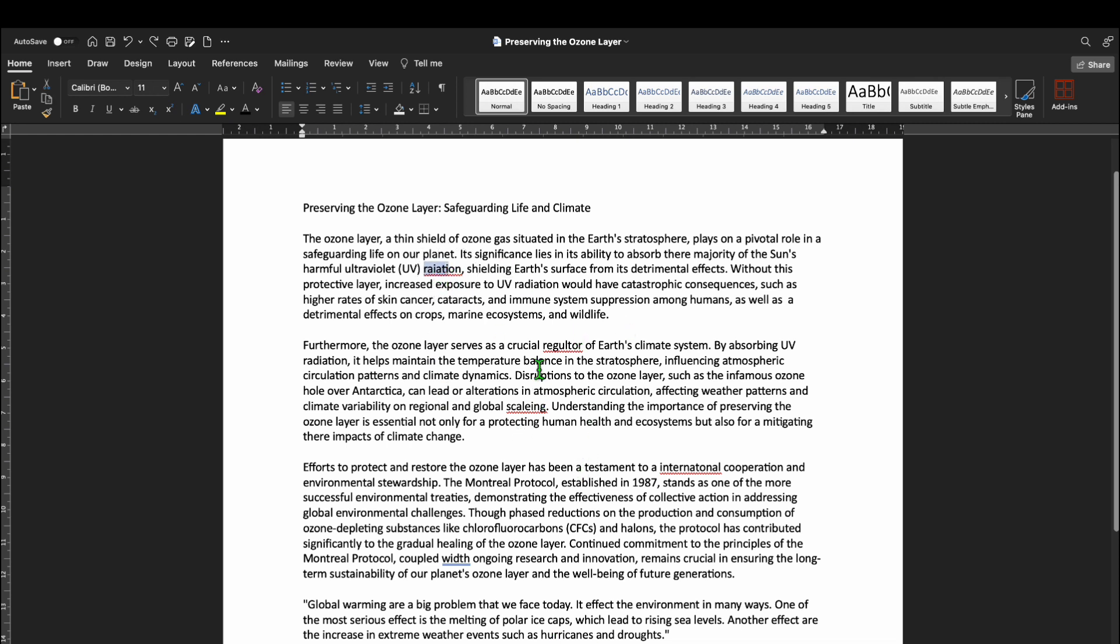First off, if you are typing away and notice those red squiggly lines under words, that is Word's automatic spell check in action.